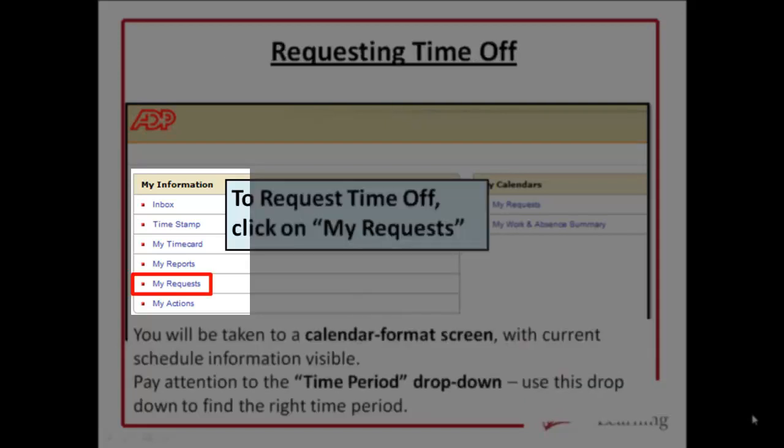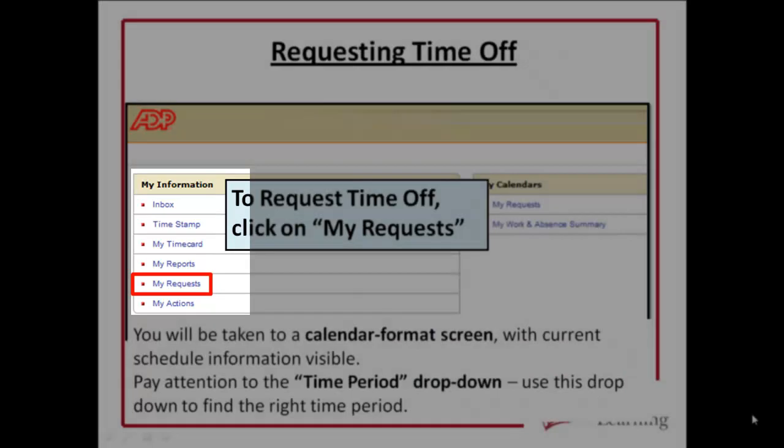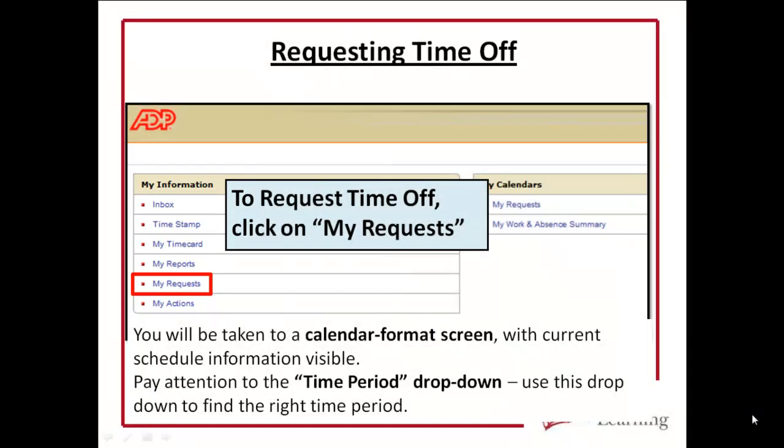You can click on My Requests in order to request time off. You'll be taken to a calendar format screen with current schedule information that's visible. You should pay attention to the time period drop-down. Use this drop-down to find the right time period.